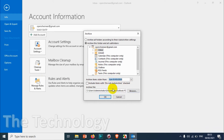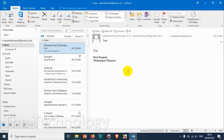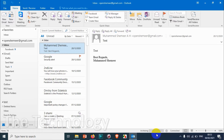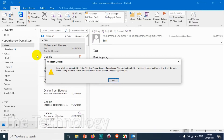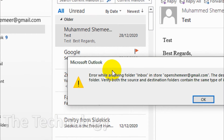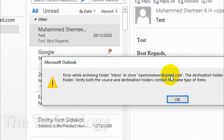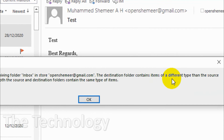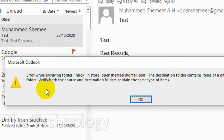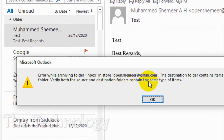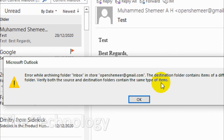I'll click OK. It's showing archiving... and after that we are getting an error. It says: 'Error while archiving folder Inbox in store openshame.gmail.com. The destination folder contains items of a different type than the source folder. Verify both the source and destination folders contain the same type of items.'